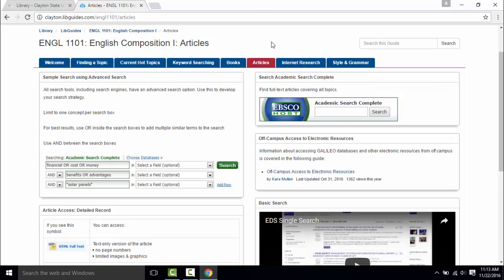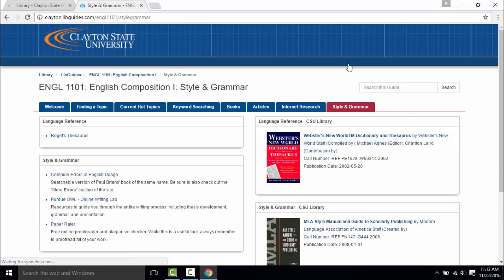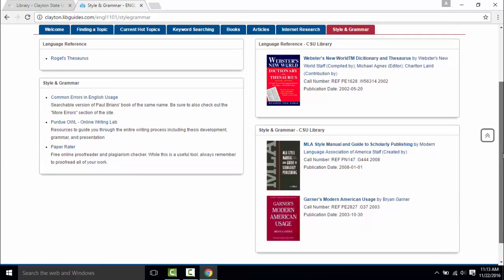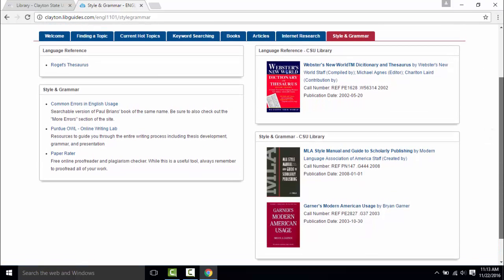If you need help with formatting, style, or grammar please check out the style and grammar tab. You'll find grammar books listed in our reference section as well as helpful links.